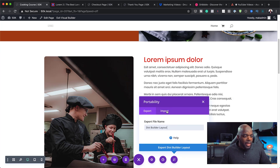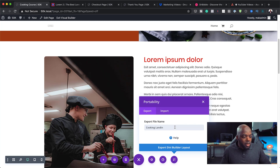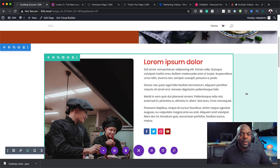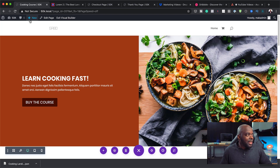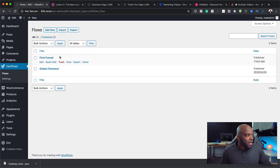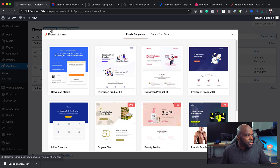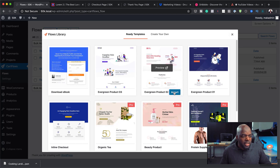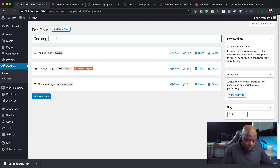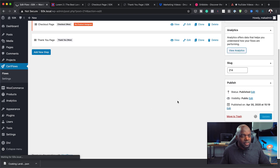I'll click the two-arrow portability icon and export this layout, naming it 'cooking landing'. Now that we have this layout, we can use it over and over again. I'll save and then head over to the WordPress dashboard, go to CartFlows > Flows, and add a new funnel. You can choose any layout template here since we're going to override it anyway. I'll install one and name it 'Cooking Funnel', then click Update to save everything.